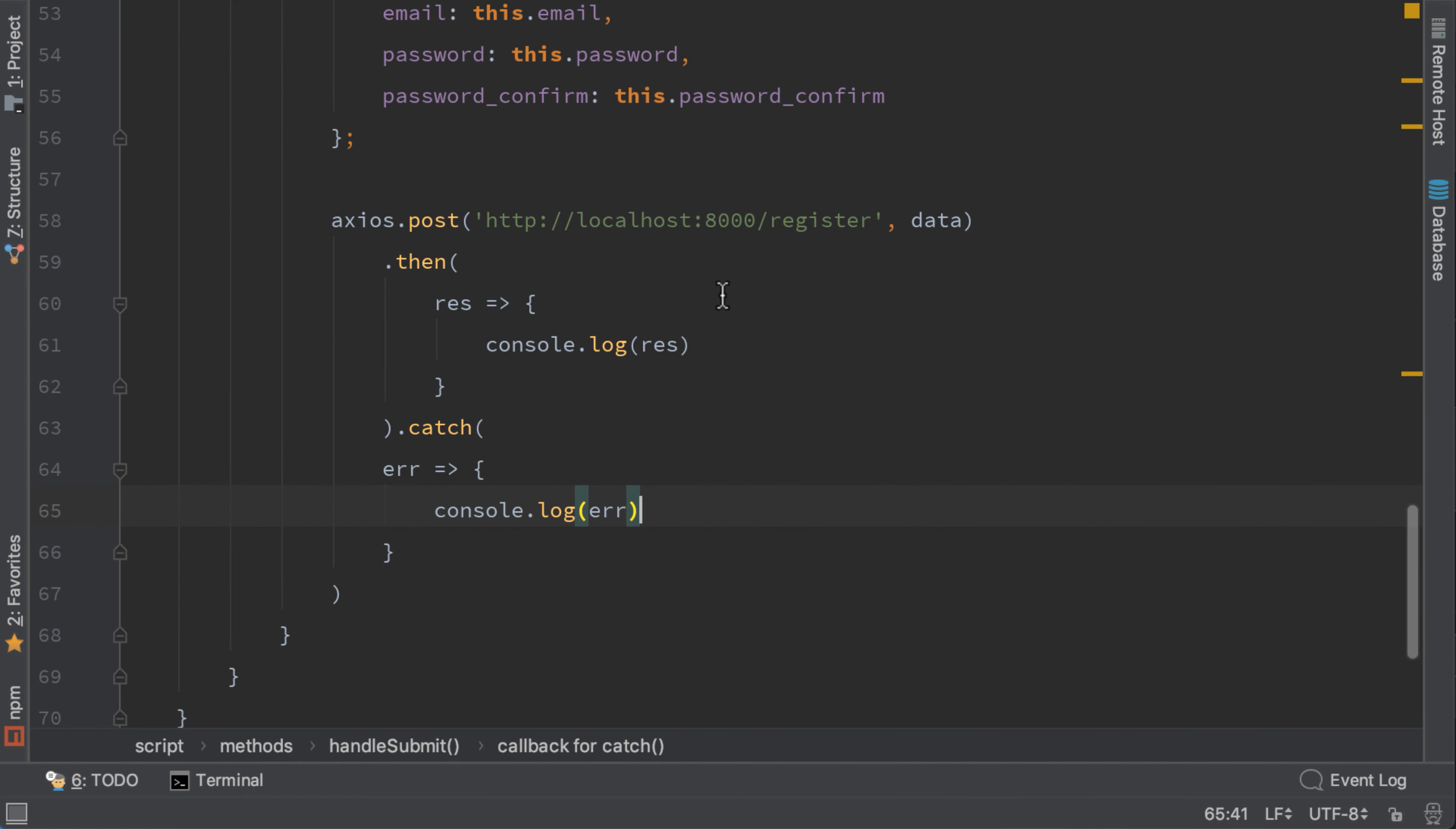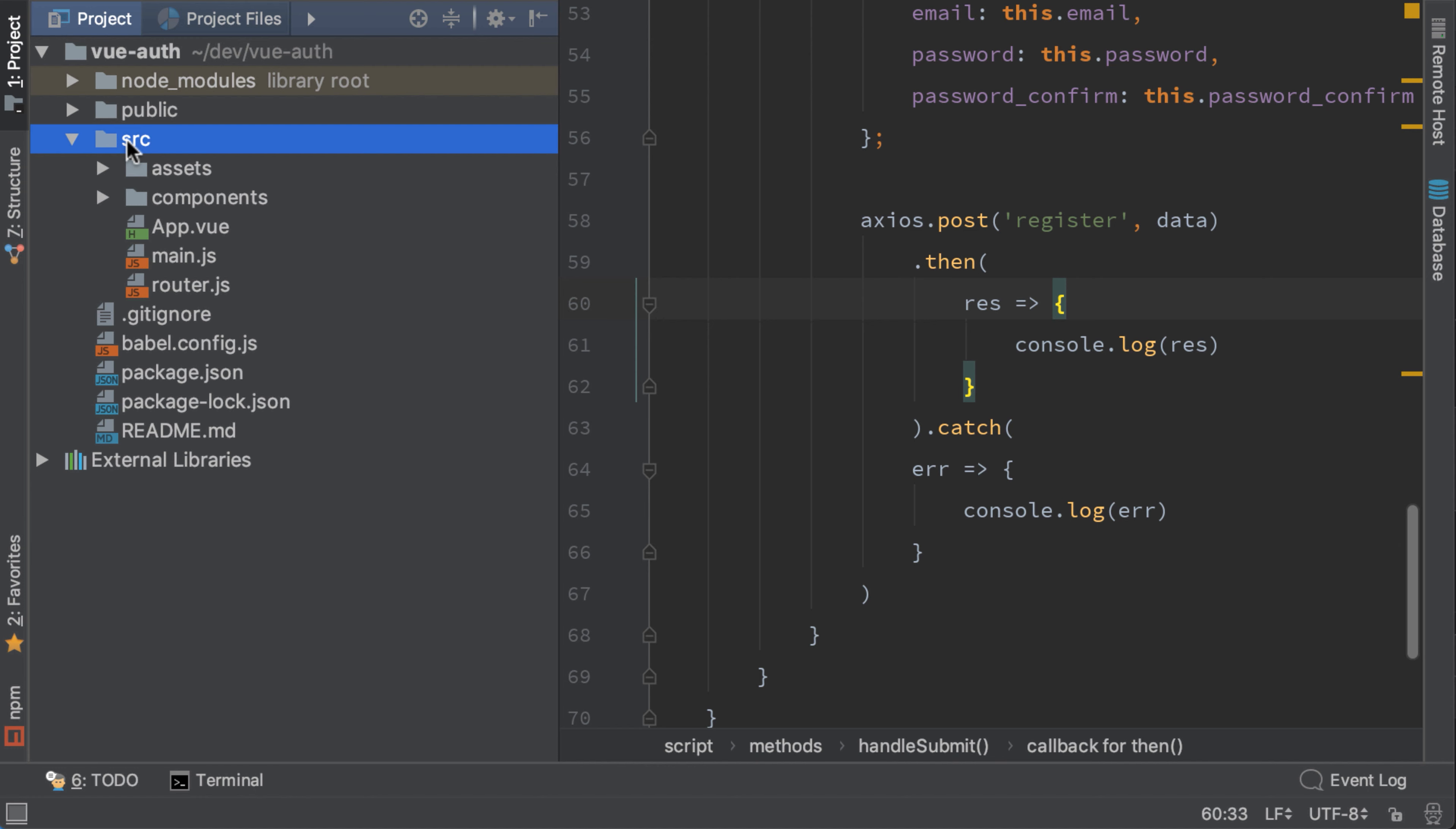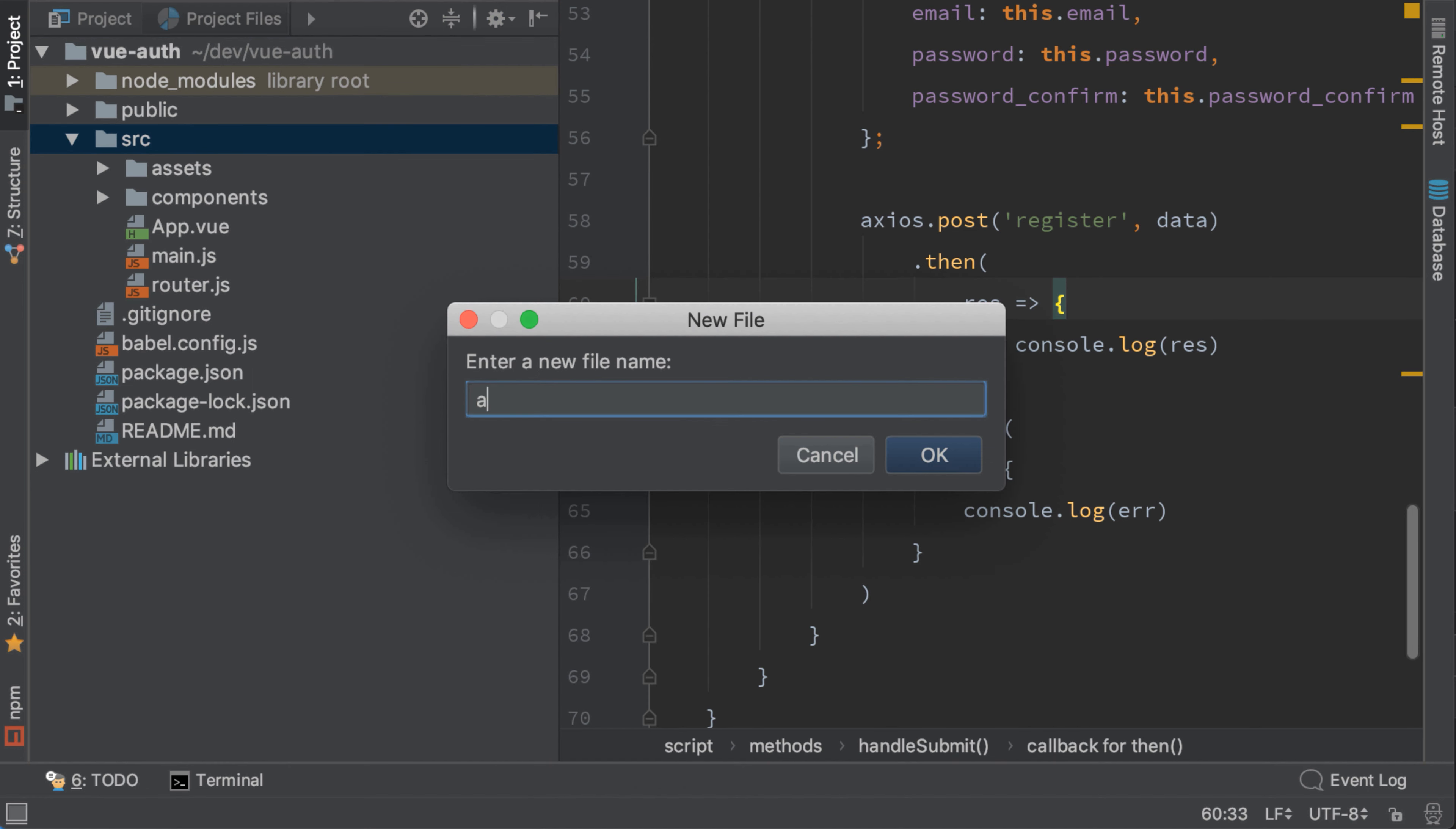Now let's do some refactoring. First we don't want to type localhost port 8000 every time we request a URL, because we know for sure that every request will have this prefix. So let's cut this code for now and create an axios configuration file. I will call it axios.js.